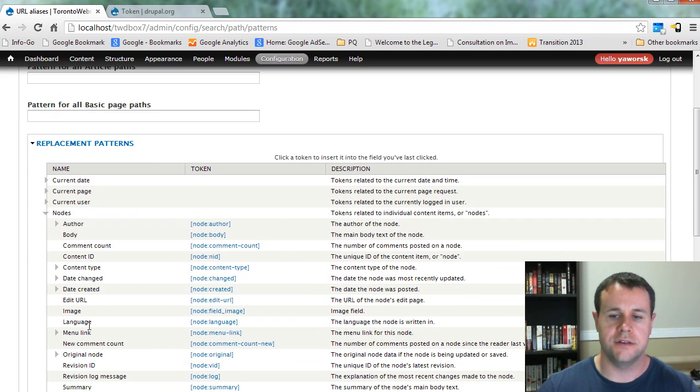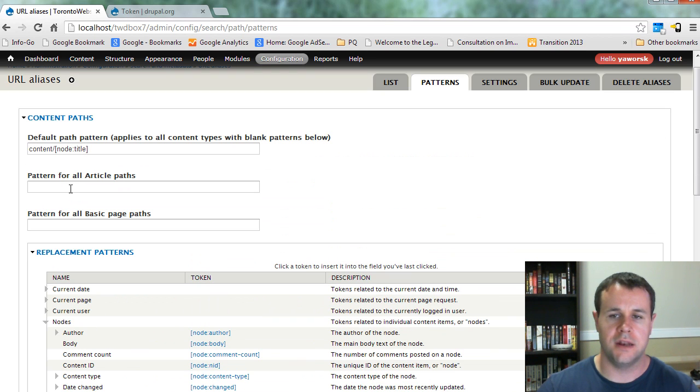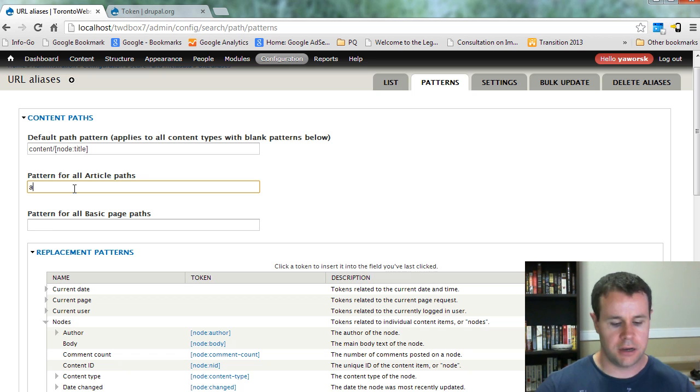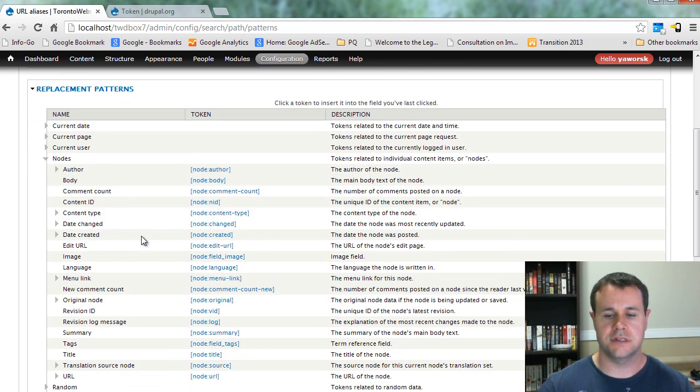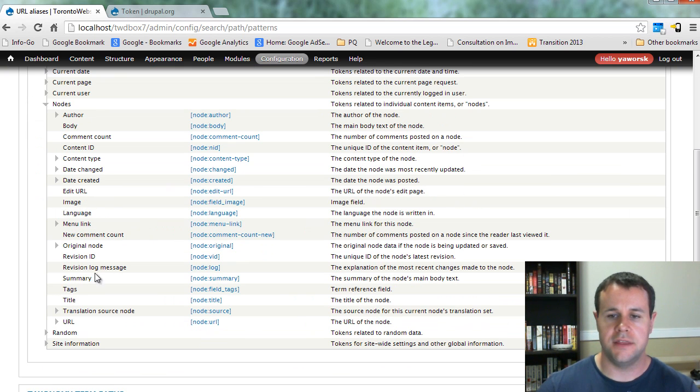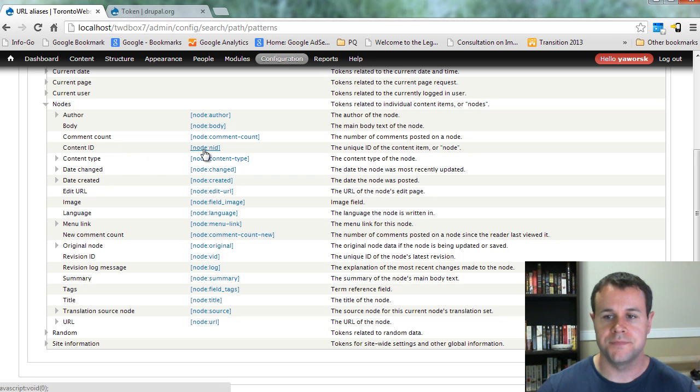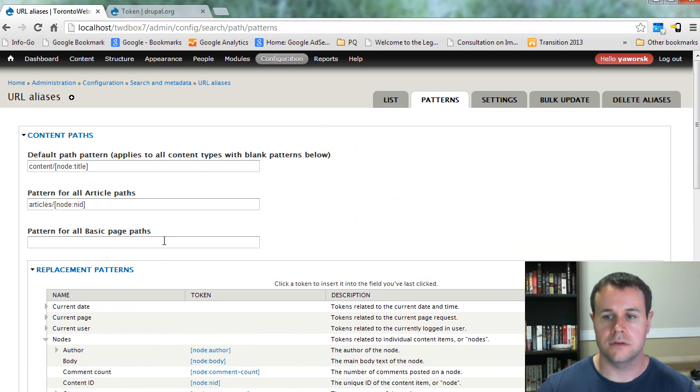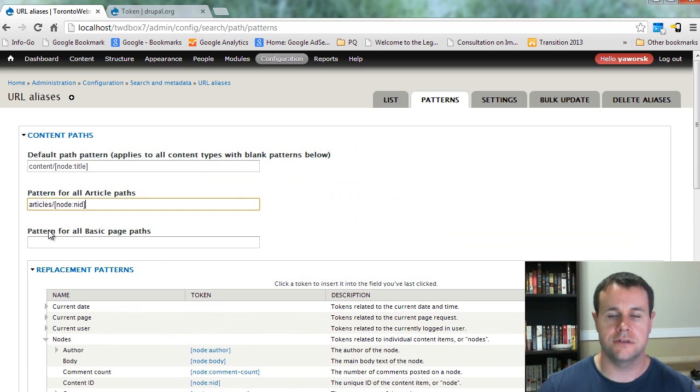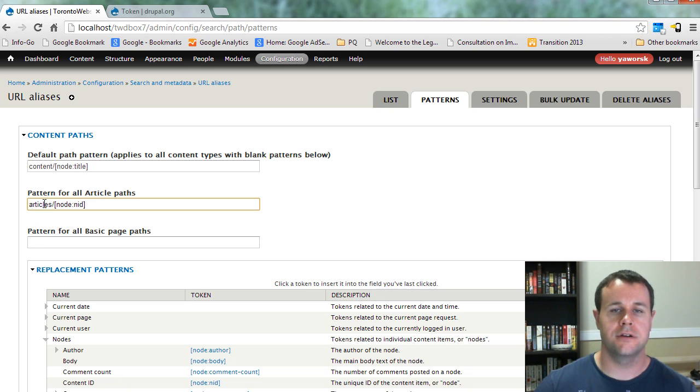So I can click into nodes and I can say that for my articles, I always want them to be under 'articles/' and then I can choose, let's say, the NID. So I'll click that there and you'll see it just pastes in here. So now anytime I create an article, it'll be 'article/1,' 'article/2,' 'article/3,' whatever. You can obviously make this anything you'd like. On my site, TorontoWebsiteDeveloper